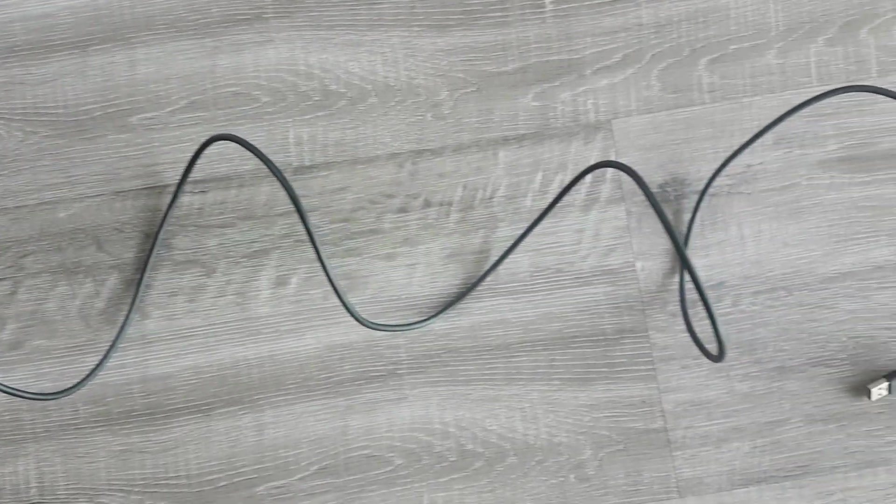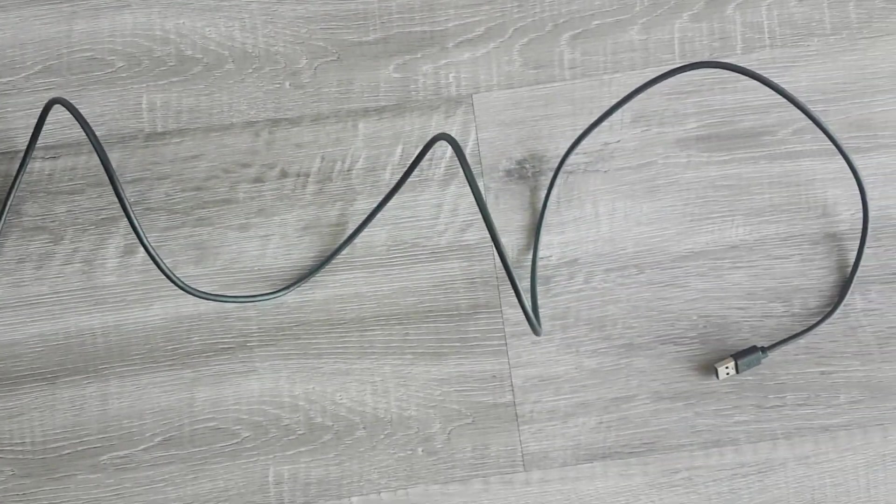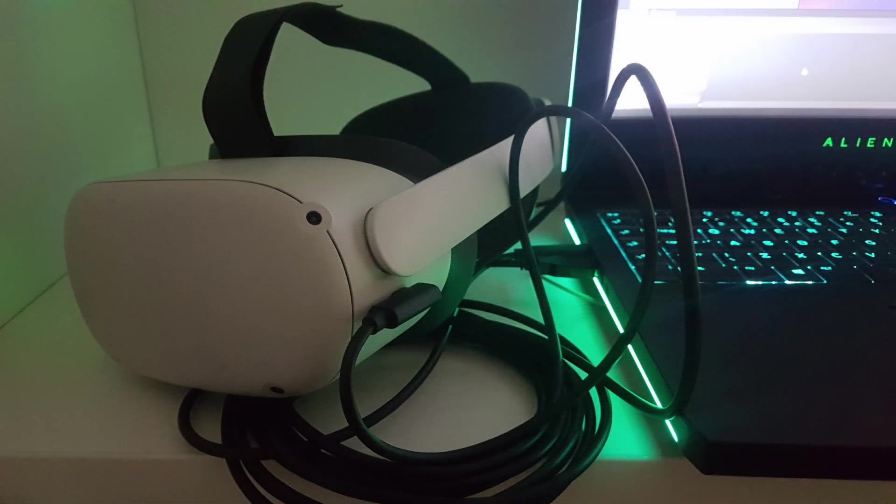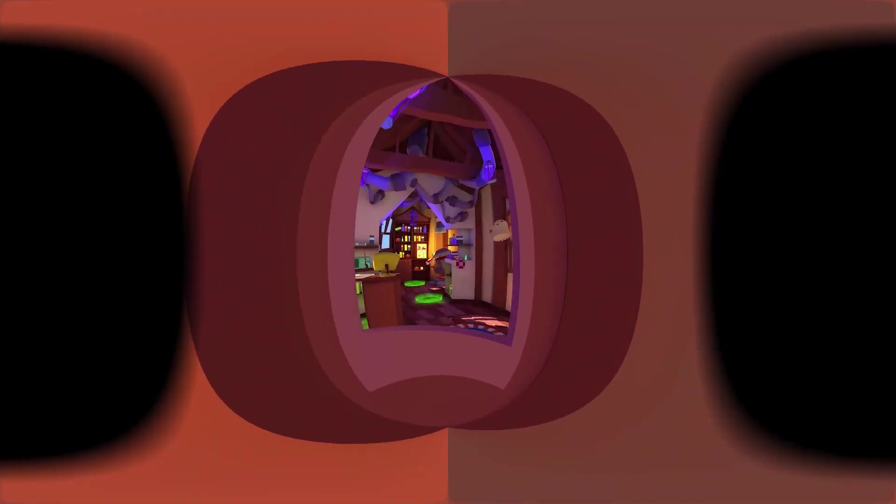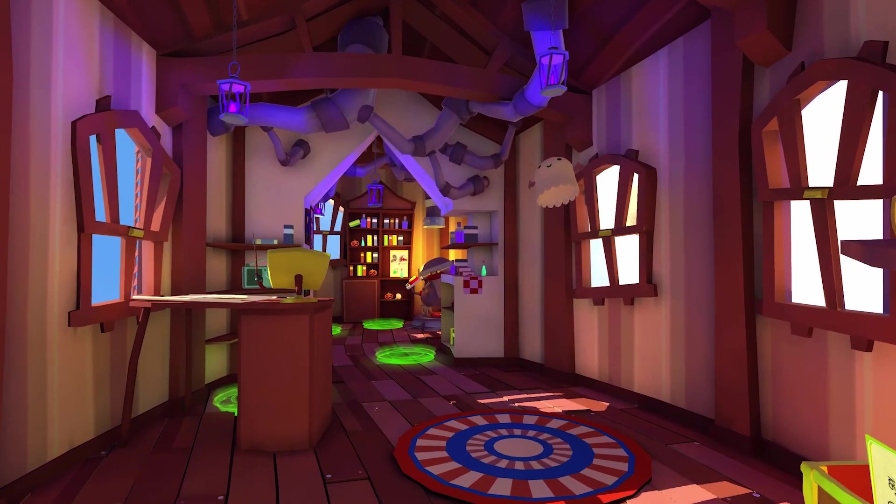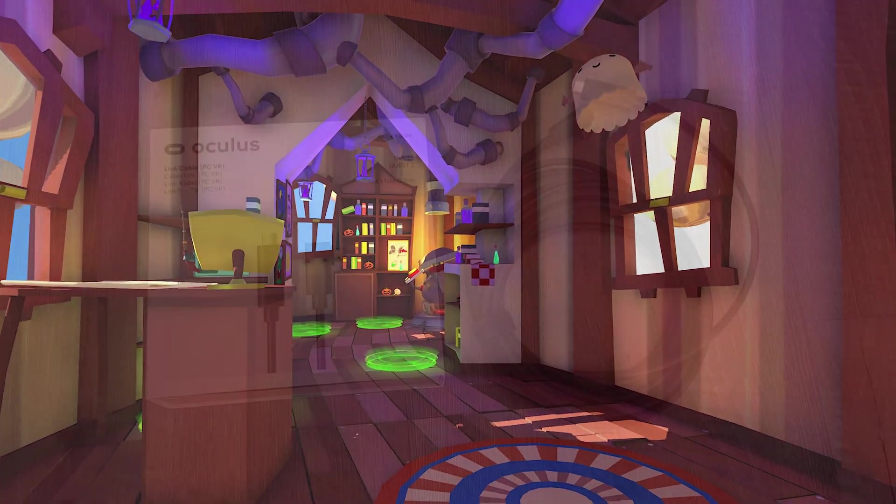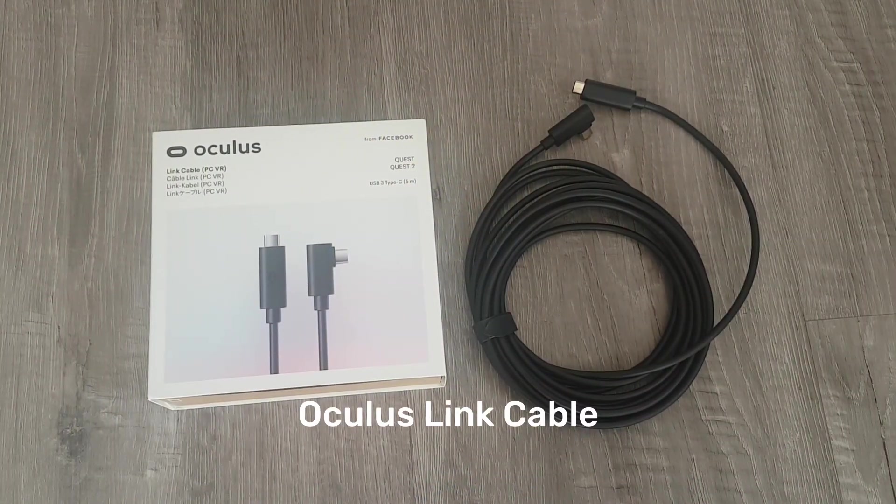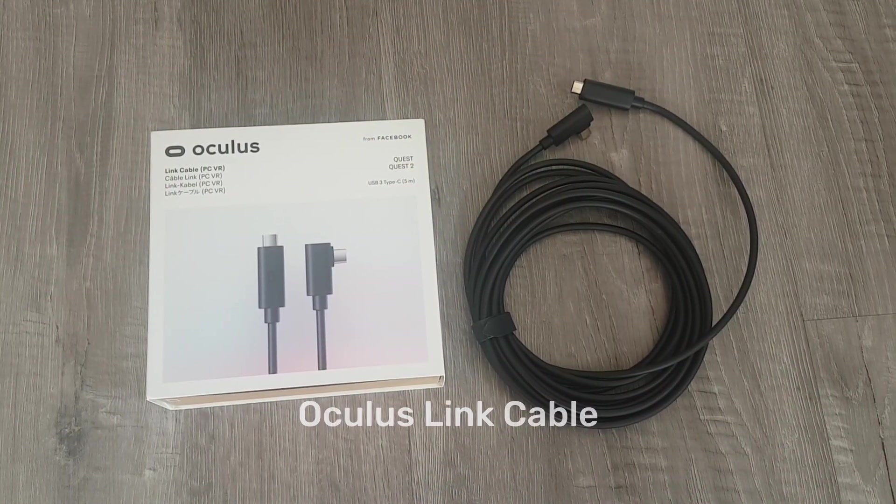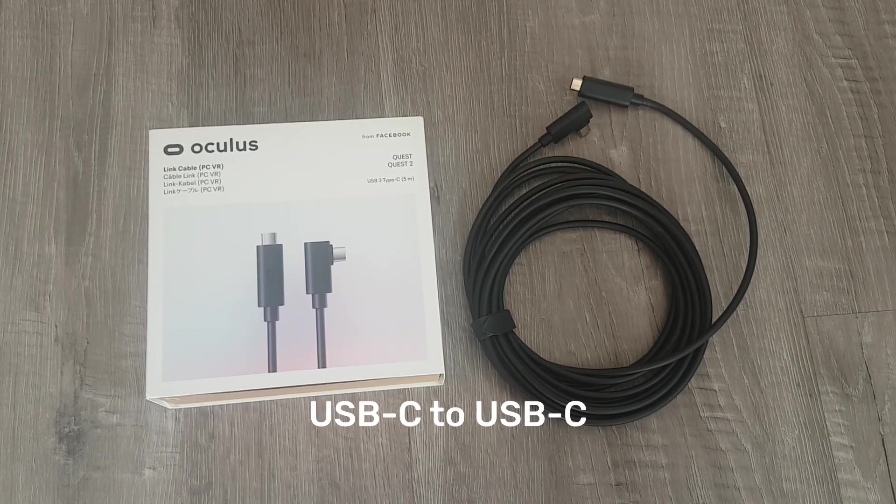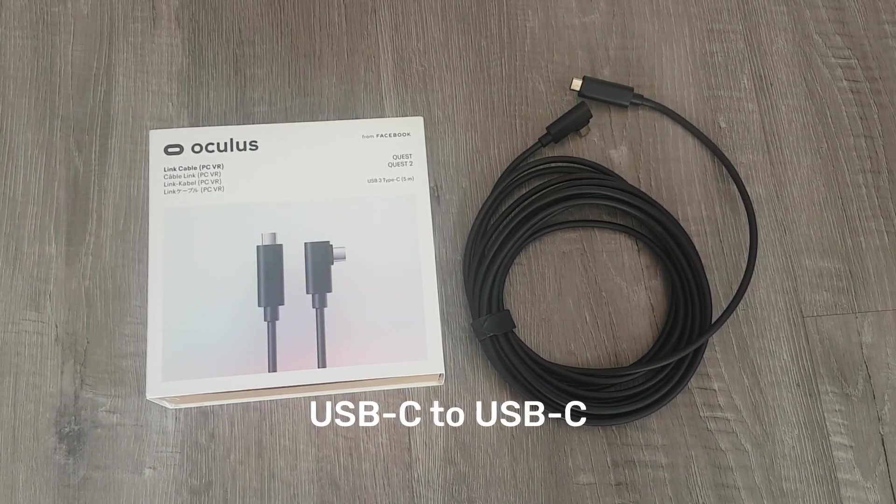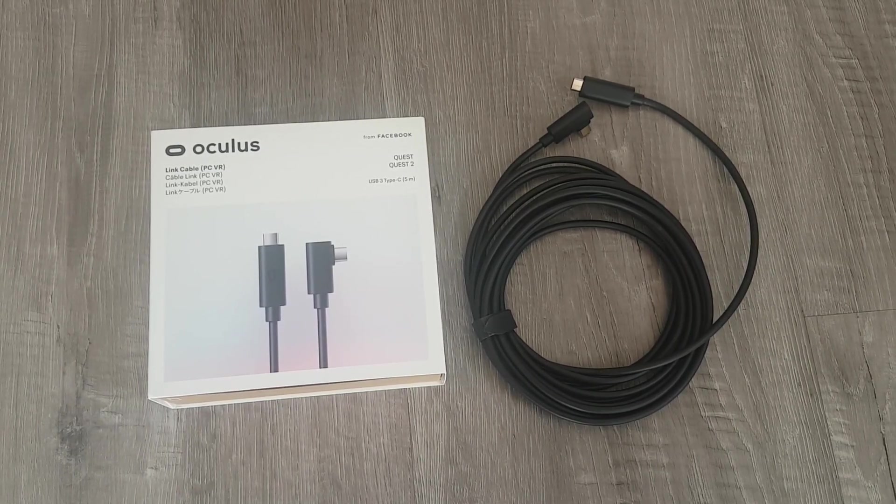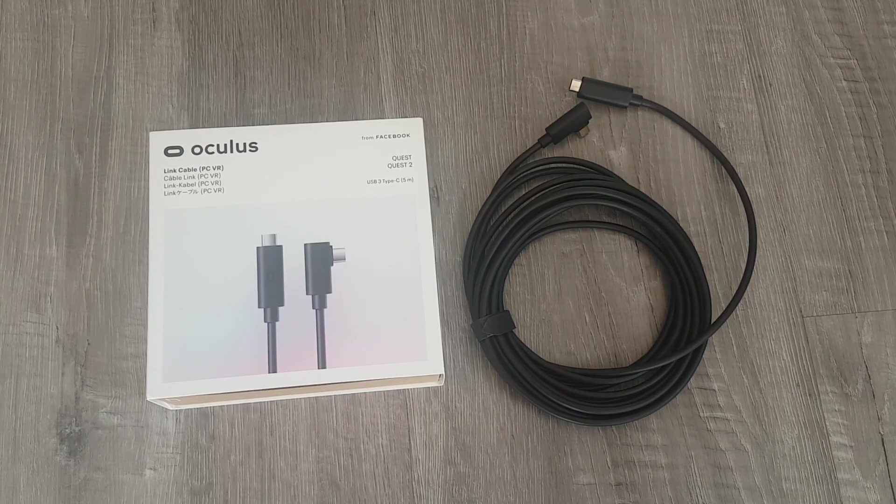In particular, you will appreciate a longer cable when previewing VR scenes from the Unity editor, which utilizes the USB connection to transmit the VR graphics into your headset. There is an official Oculus Link cable available. This is a premium fiber optic USB-C to USB-C cable and it's five meters in length.